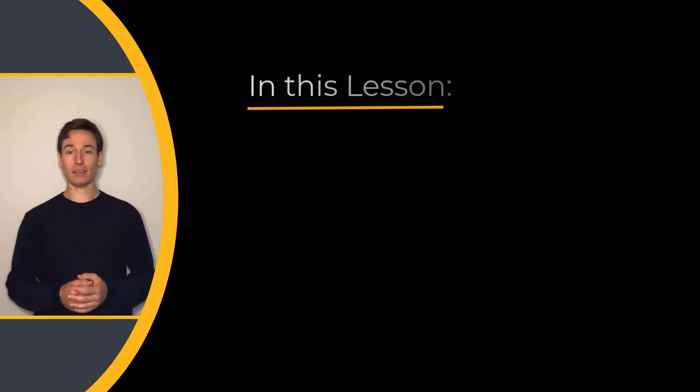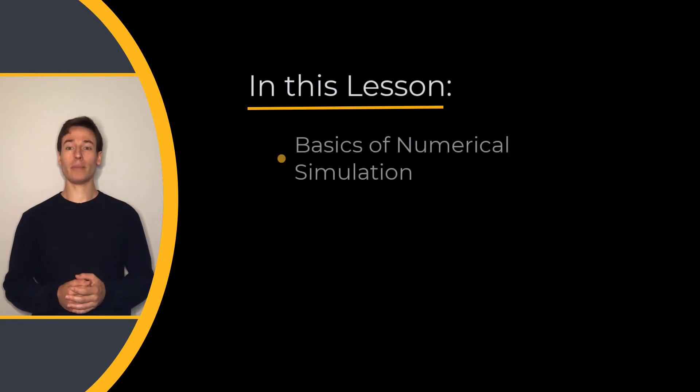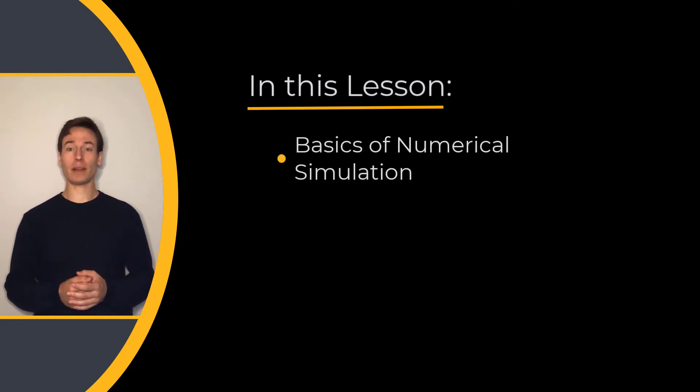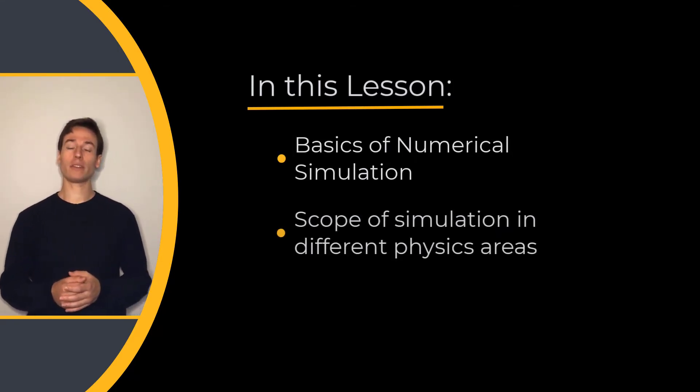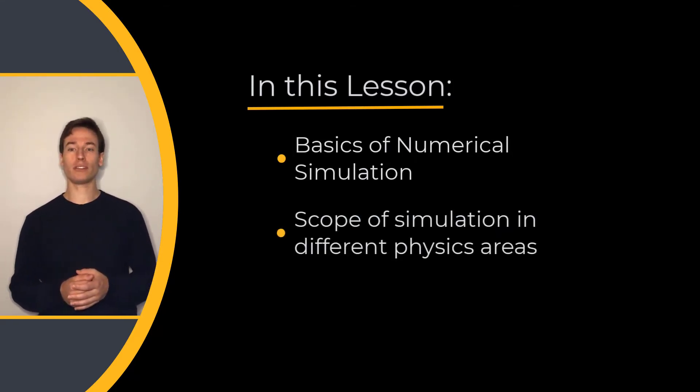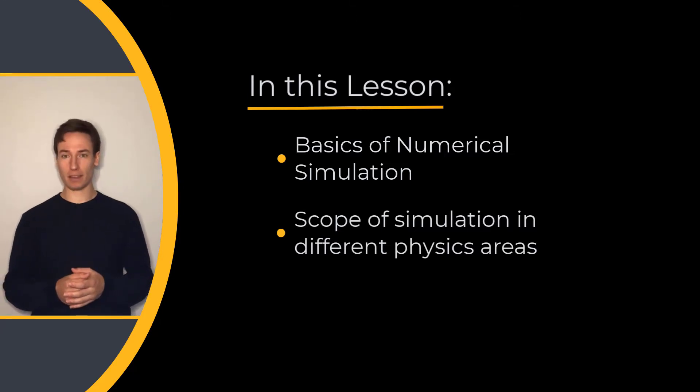In this lesson, we will learn the basics of numerical simulation along with the scope of simulation and its different physics areas.